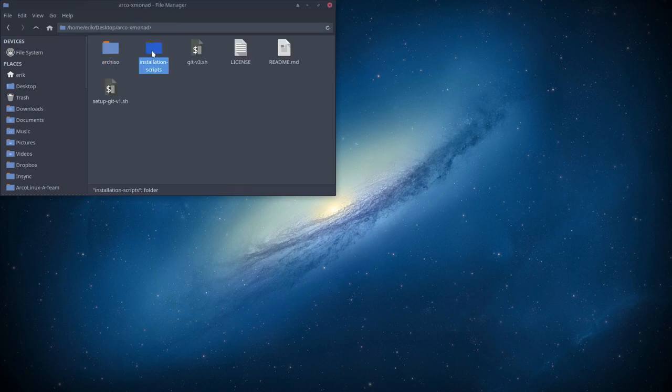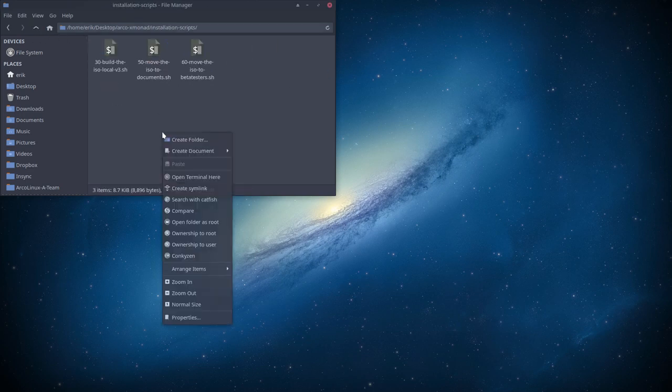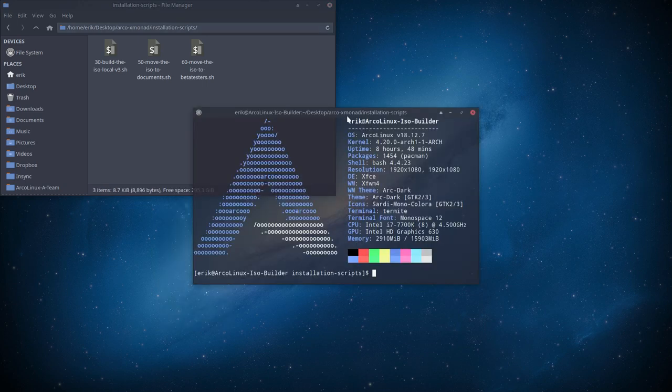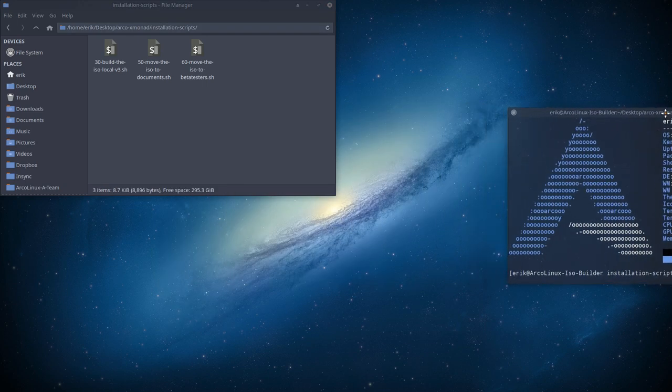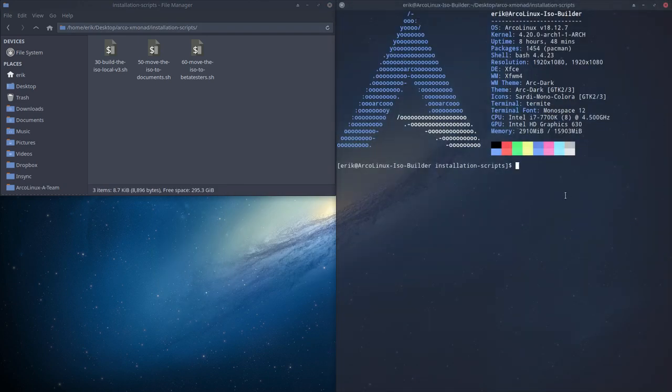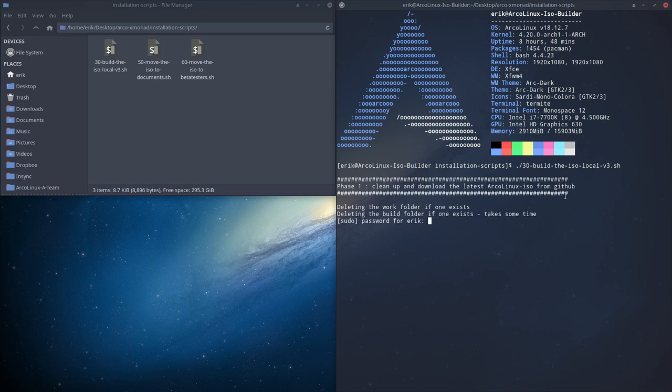Okay, then you go to installation scripts, right mouse click, open terminal, move that over here. And then you start running number 30. Type in the password of root.